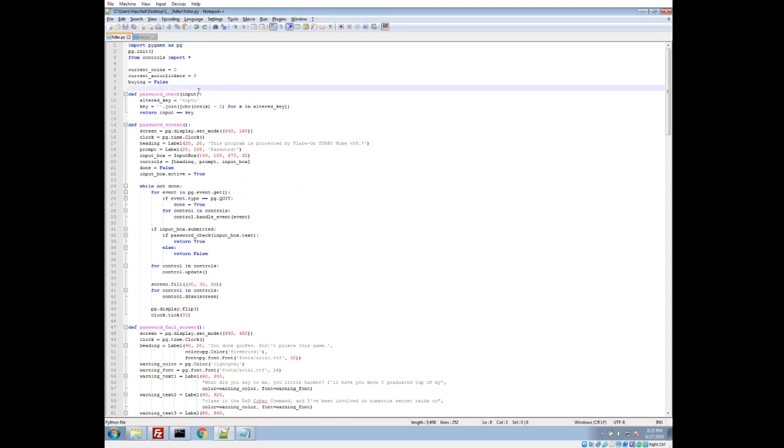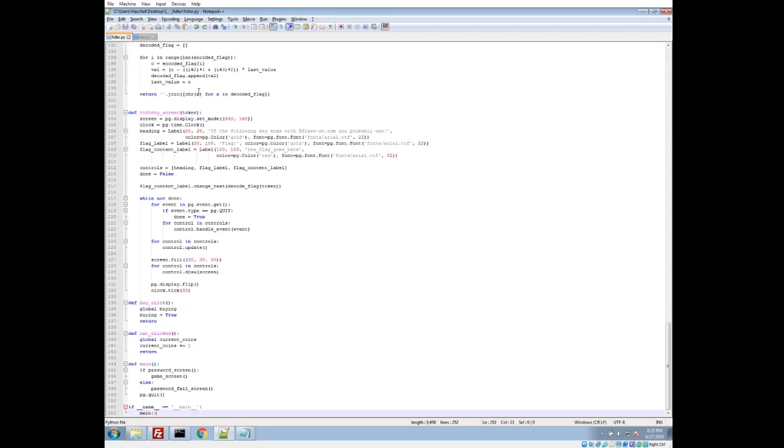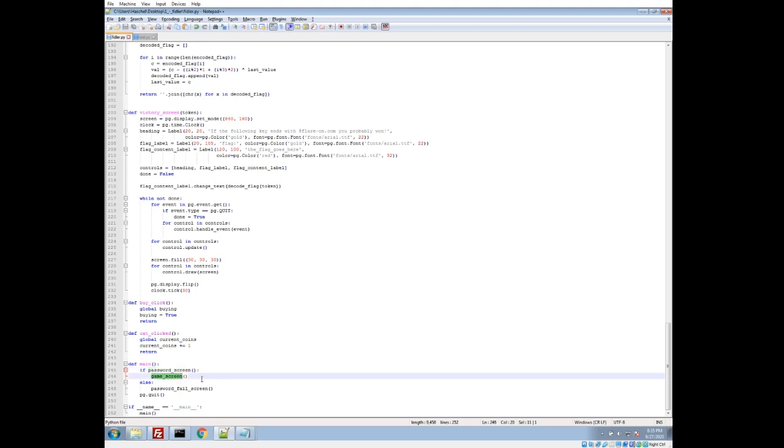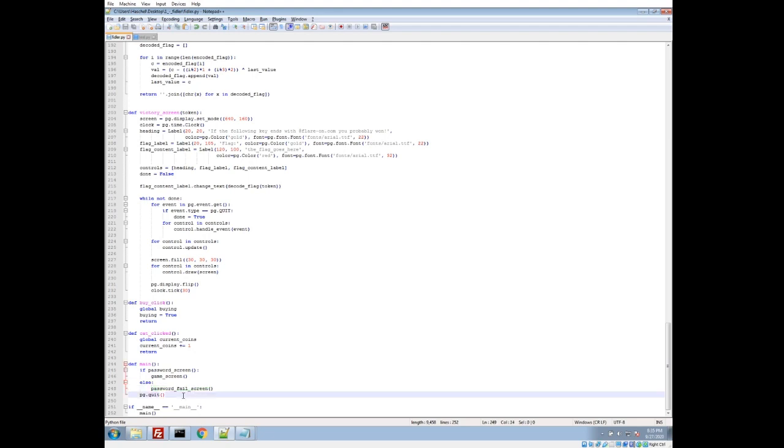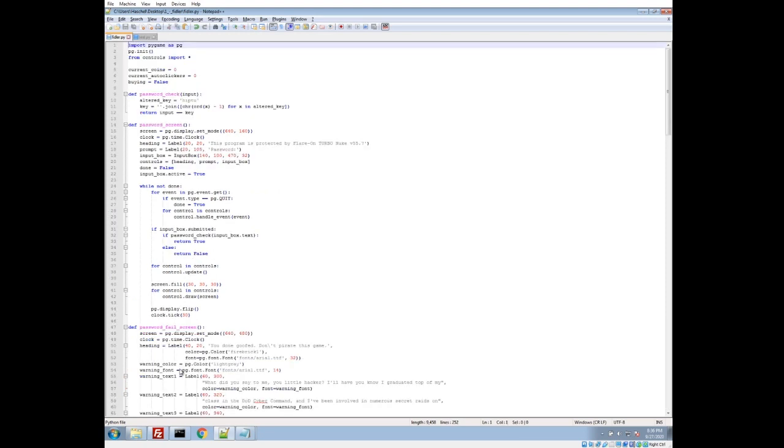I usually start out by going to the end of the file with Python because this is where the main definition is going to be. So we have the main function. They're going to check for a password. If successful, then we run the game. Otherwise, we get our fail screen, which I'm assuming is our FBI warning. So let's take a look at our password screen. That would be this function right here, password screen.